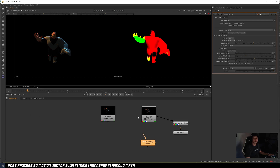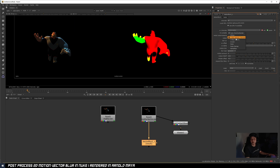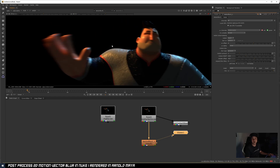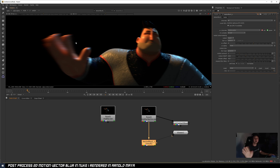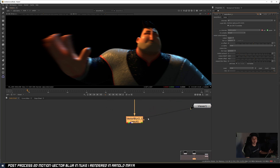From Nuke 10 onwards, the way motion vector information is read changed. If you use Vector Blur straight out of the box - change the UV channel to motion vector, set the preset to your Arnold renderer, and increase the motion blur amount - you'll see the blur is going in the wrong direction. His hand is coming down so the motion blur should be vertical, but the vector blur is giving horizontal blur, as if he's moving left-right instead of up-down. That tells us Nuke is reading the information incorrectly.